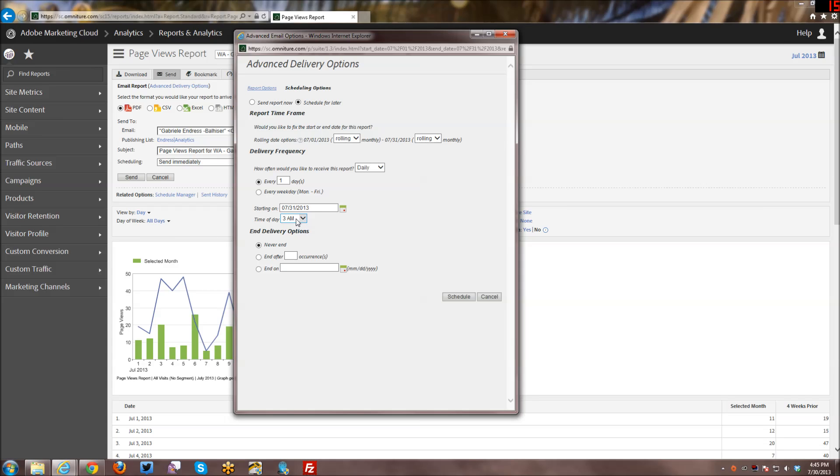Usually people like to get them first thing in the morning. So I tend to always like, I think it defaults at 3 a.m. and I think it's a good time. That way, if you have people come in at 6 a.m. or 5 a.m., early risers, they will always have it in their inbox first thing in the morning.